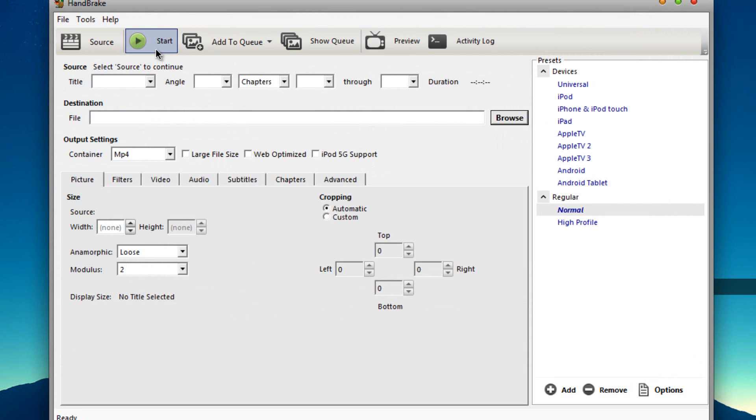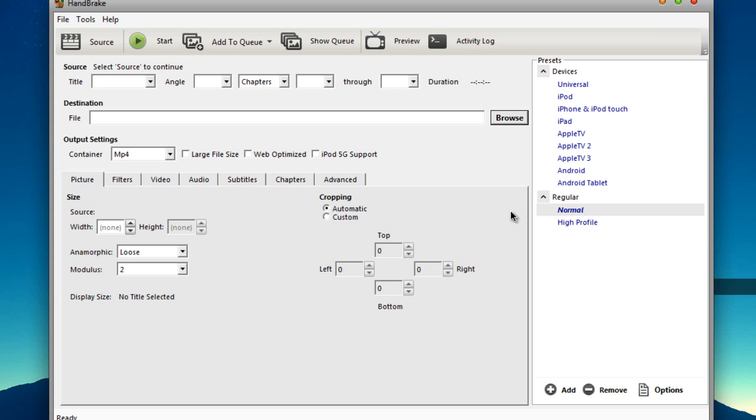all you have to do is press start and before you press start you just have to select what quality you want, for example if you are watching on a PC you can select high profile or if you are watching on your iPhone, iPad or Apple TV just select one of those and it's basically as easy as that, it's a very easy program to use.